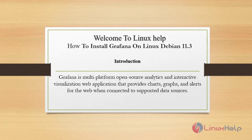Welcome to Linux Help. Today we are going to see how to install Grafana on Linux Debian version 11.3.